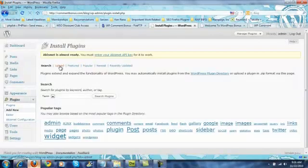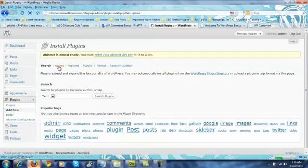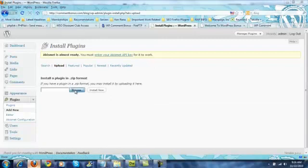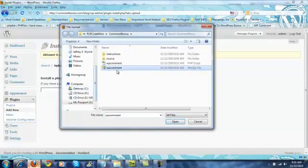And right here you'll notice the word Upload. Right here you'll see where I can browse. And we have the WP comment file.